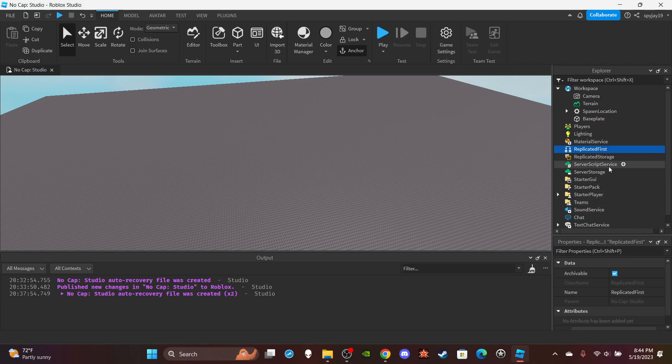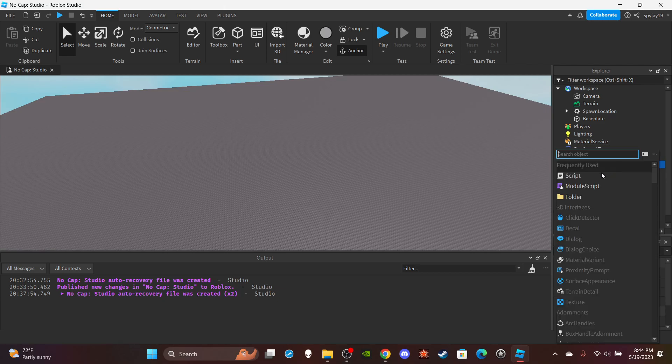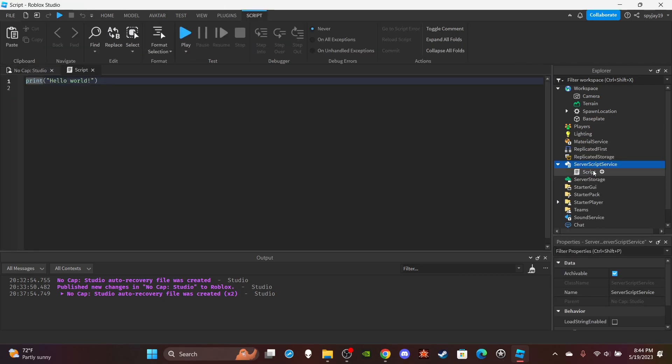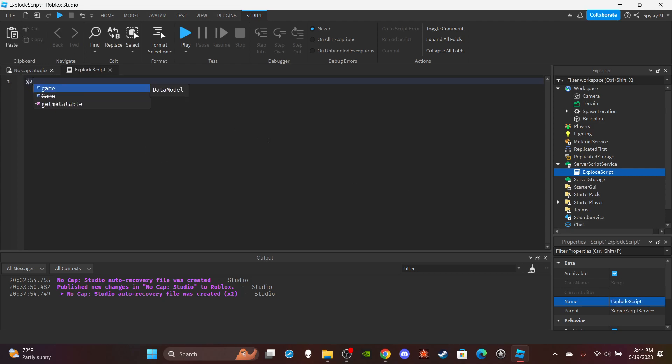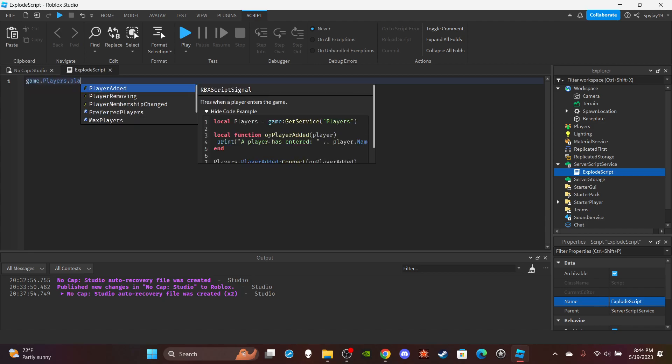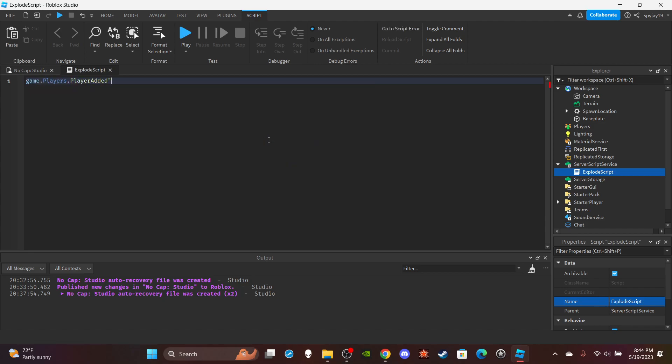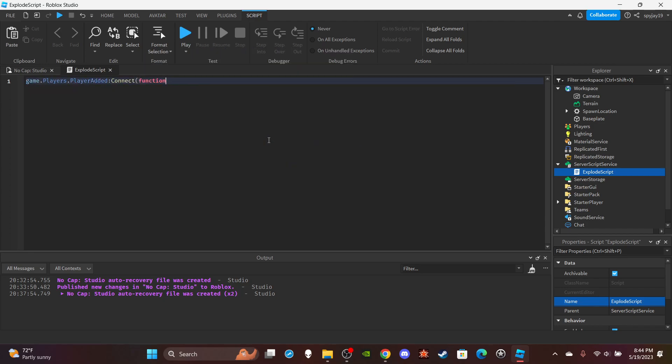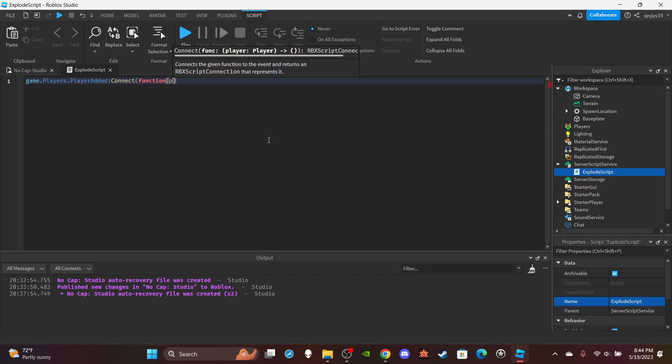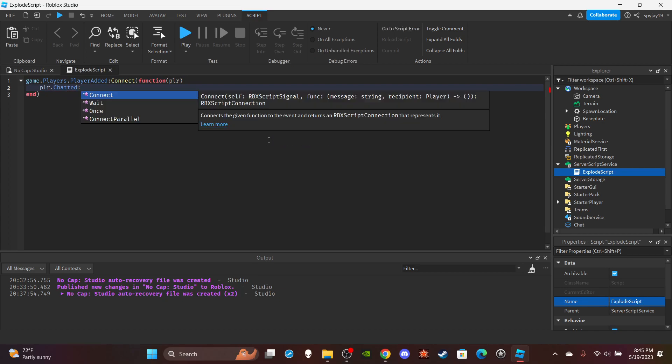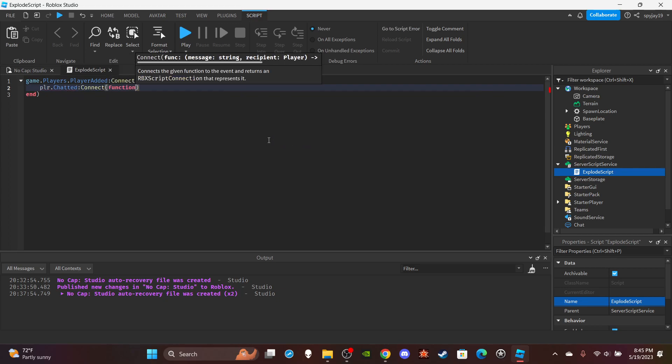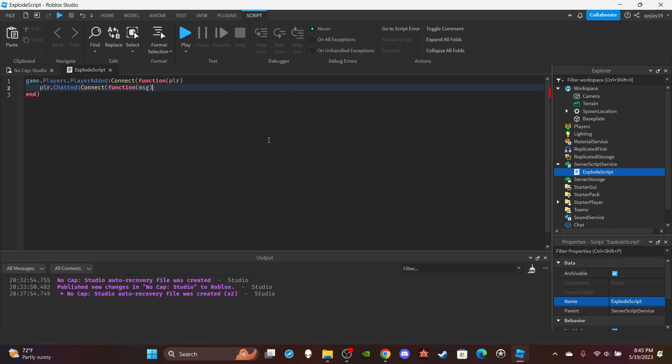Alright, so you want to go over to ServerScriptService and insert a server script. You could call this explode script. Delete the hello world as always, and you guys can do game.Players.PlayerAdded:Connect function in parentheses plr, which is short for the player. Then player.Chatted:Connect function in parentheses msg, which is short for the message.